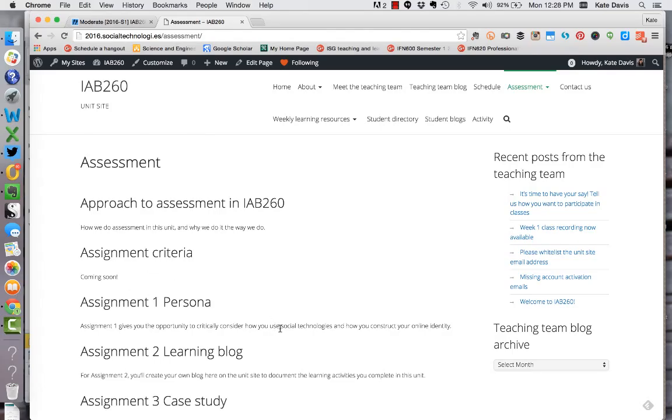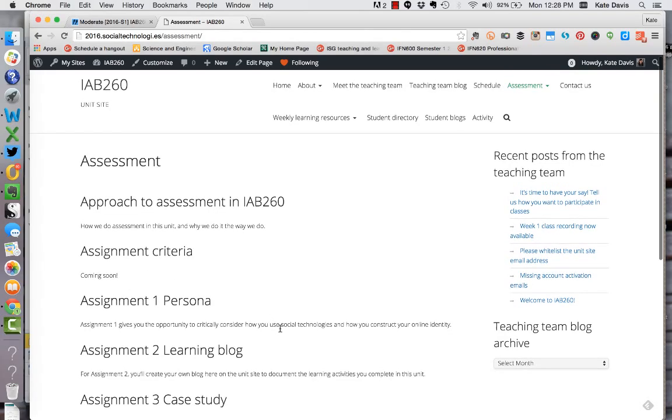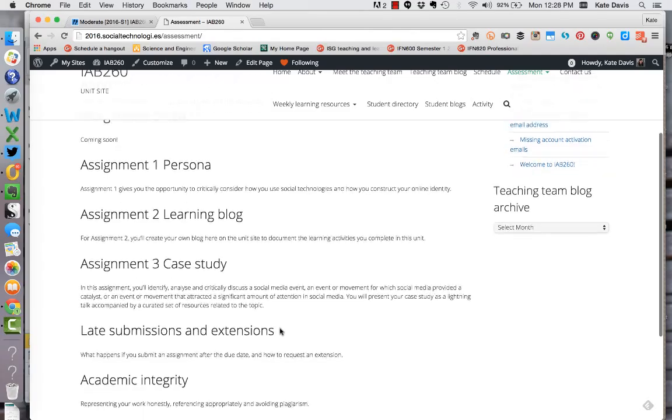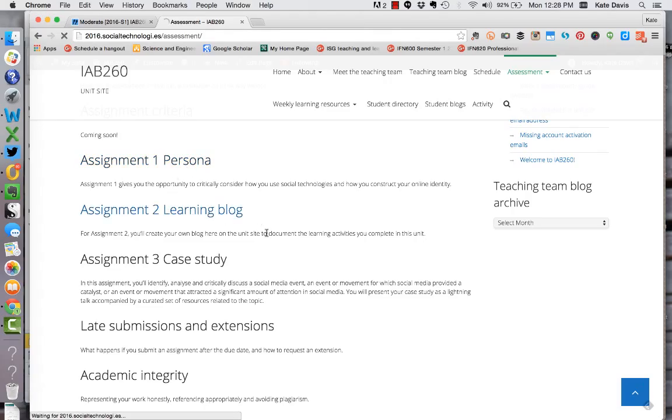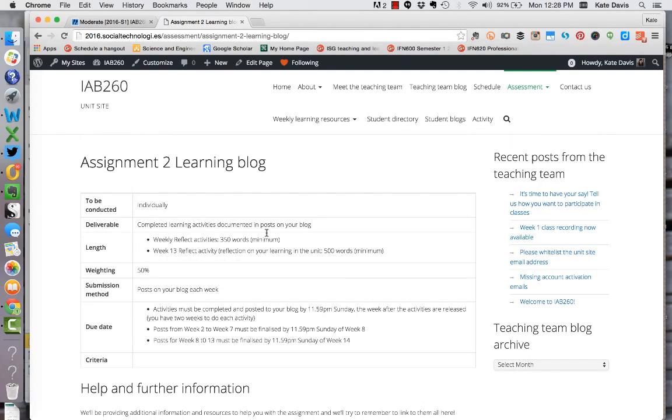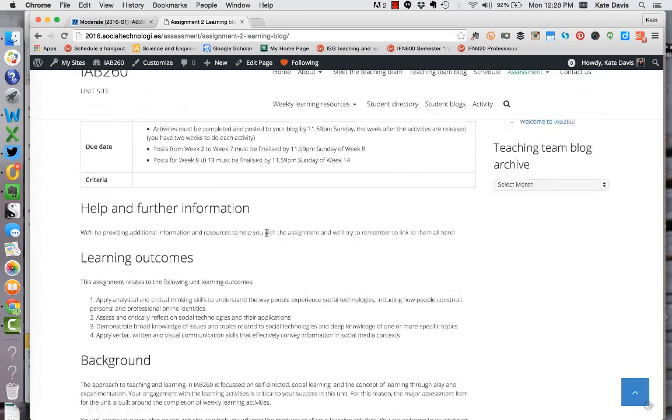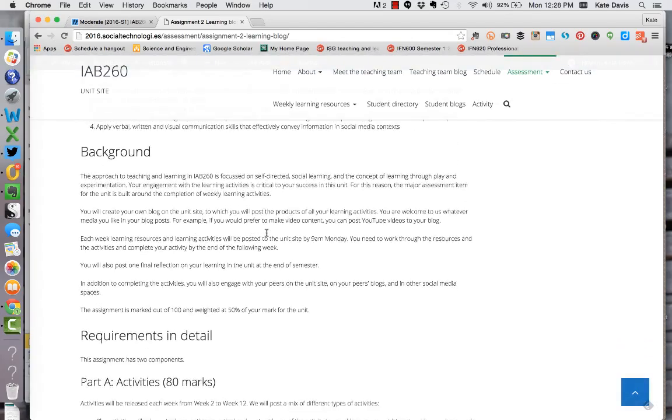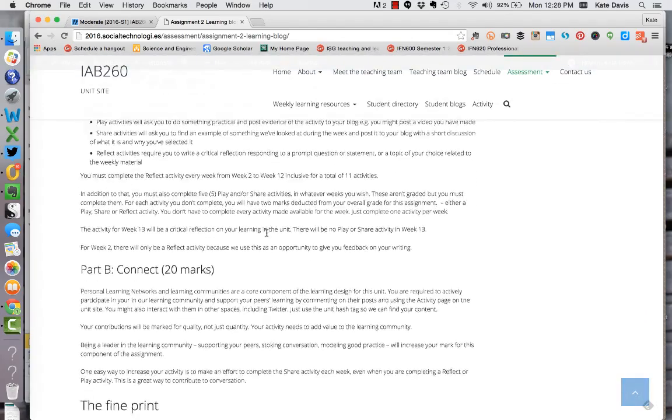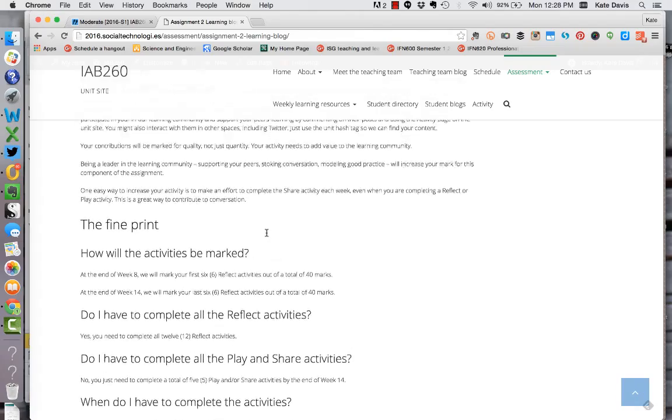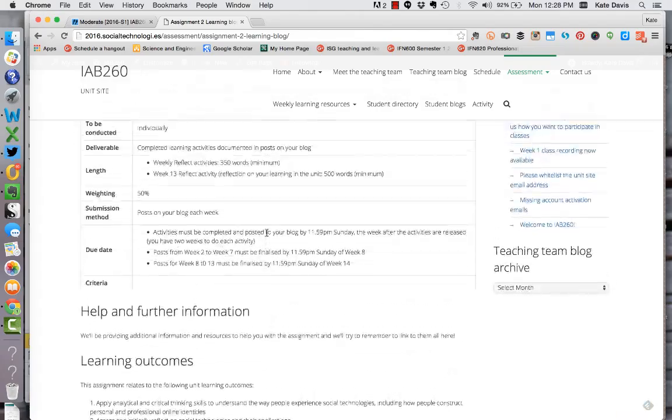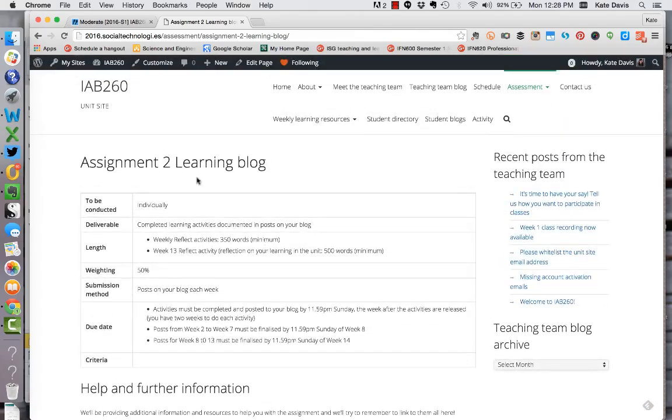Then there's a link to the assignment briefs for each of the three assignments in this unit. So you can click through to these pages and see what the requirements are for the assignments. Those are available now for you to look at. So you can see all the background information and a detailed breakdown of how each of the assignments works.